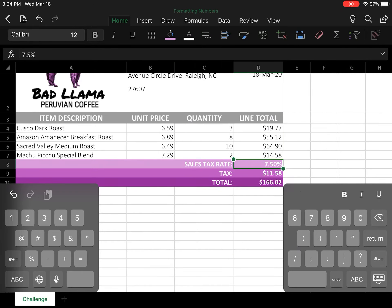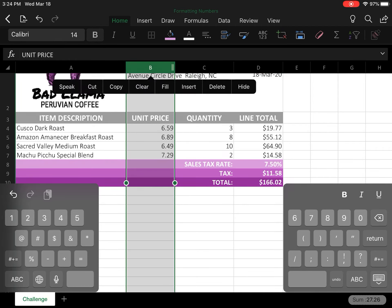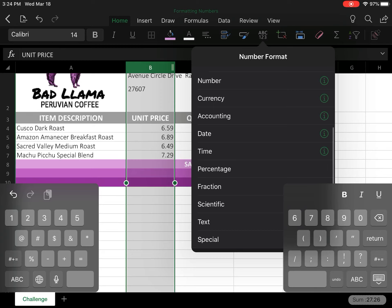We're then going to select column B as it says in the directions and change that column to currency. So we'll go back to the number format. Easy enough, this time we don't have to click on the information button. We just click on currency and you can see it'll format this as dollars.